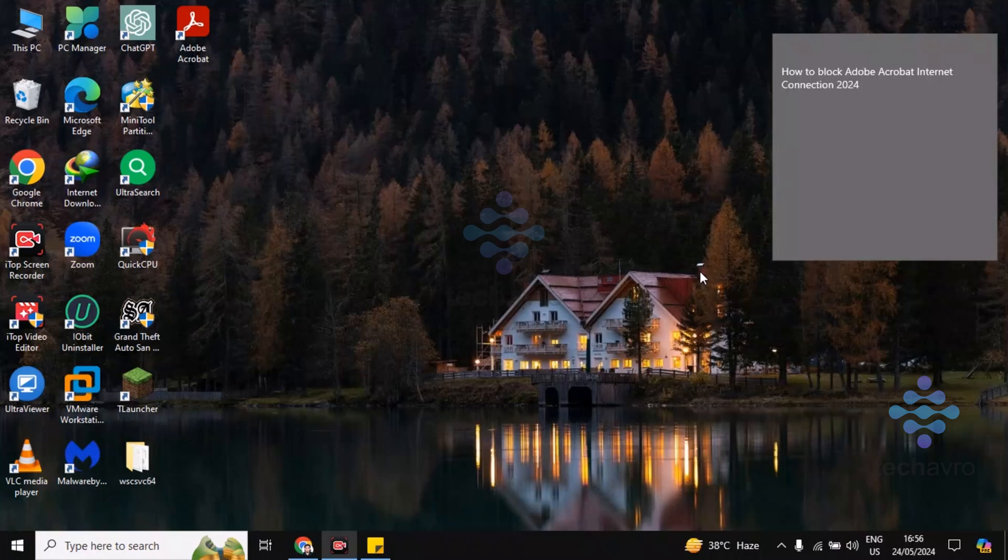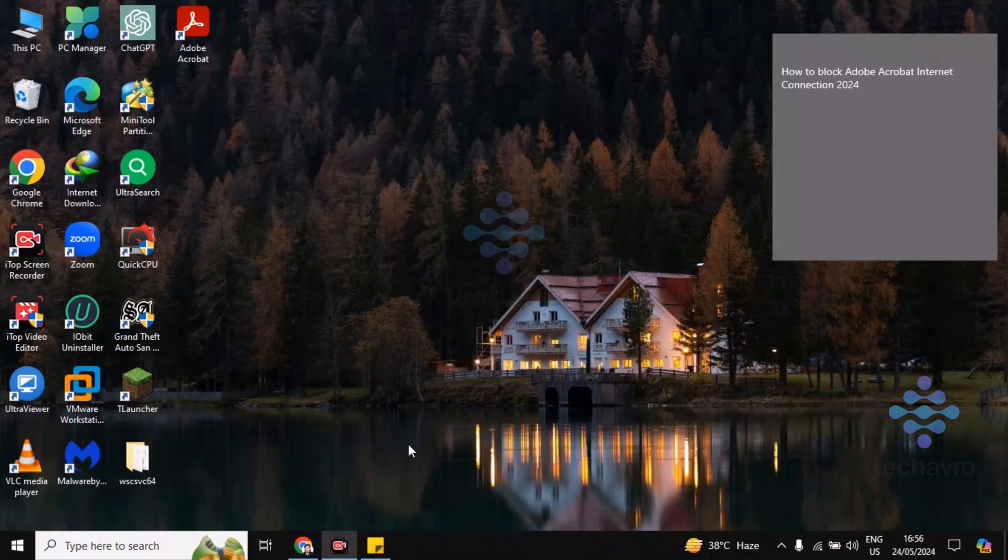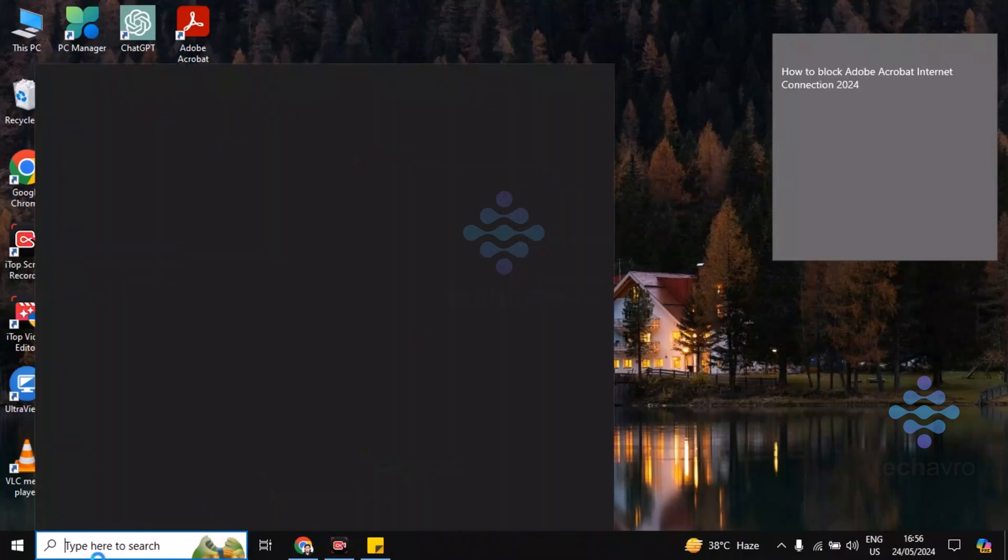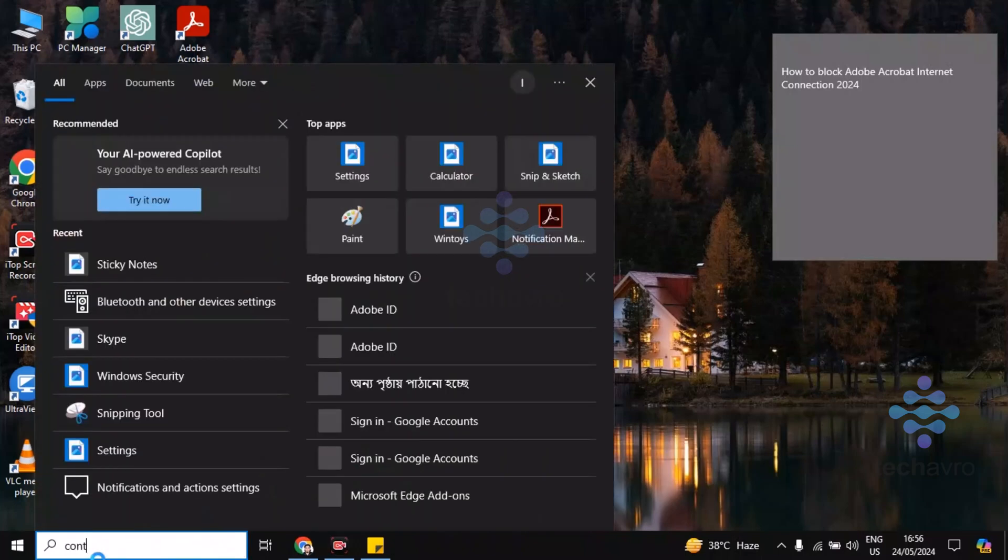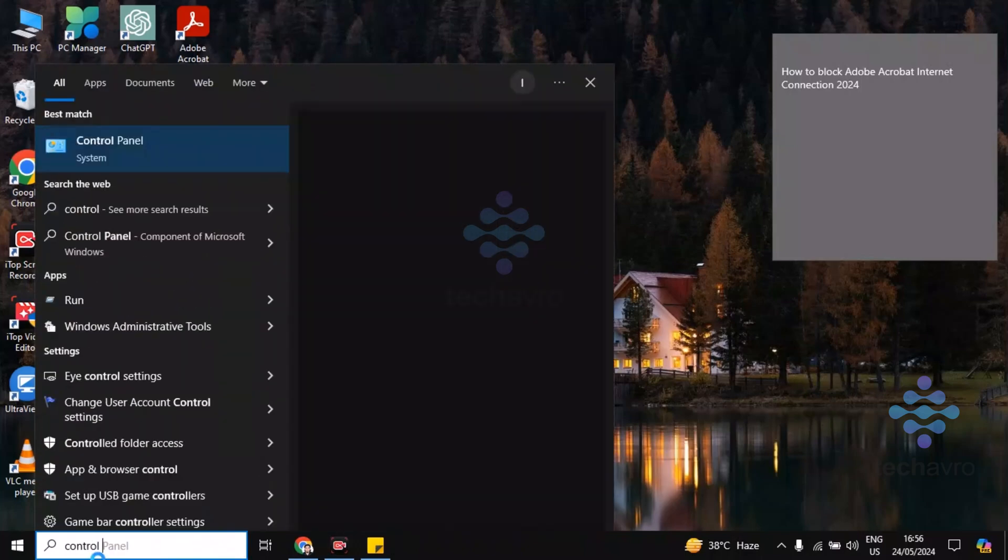Hi guys, welcome to TechAvro. In this video, I'm going to be showing you how to block Adobe Acrobat internet connection. So firstly, let's go to Control Panel.